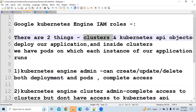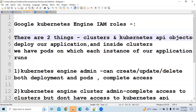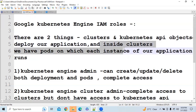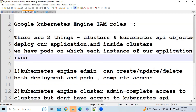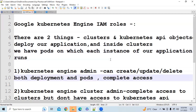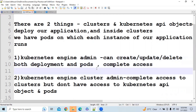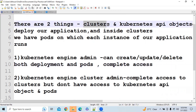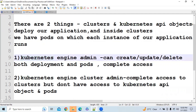The last role is Google Kubernetes Engine IAM roles. There are two things: clusters and Kubernetes API objects. Kubernetes API objects are basically pods or deployments. Inside each cluster, we have different pods in which instances of our application run. If you have Kubernetes Engine Admin access, you can create, update, and delete both deployments and pods — you have complete control over both clusters and Kubernetes API objects.